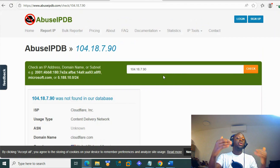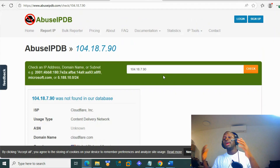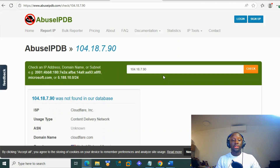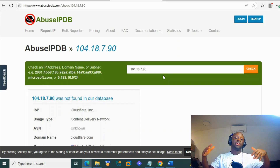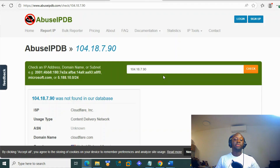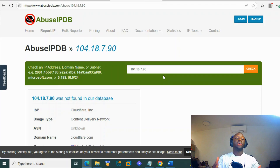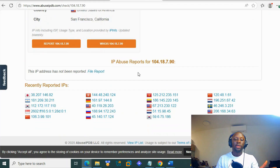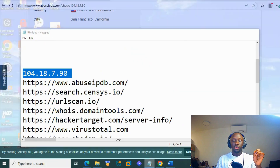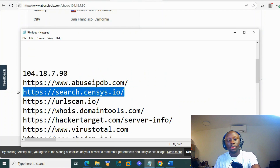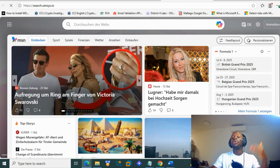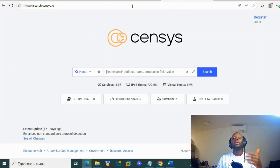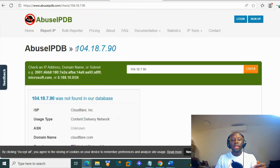Even though Cloudflare is a legitimate company, we know that many people can store resources there, and sometimes malicious content can be hosted on it. So it's always worth checking. For this IP, there is no abuse — that's fine. Now let's check Censys. We've already talked about Censys before, so let's focus on this IP.